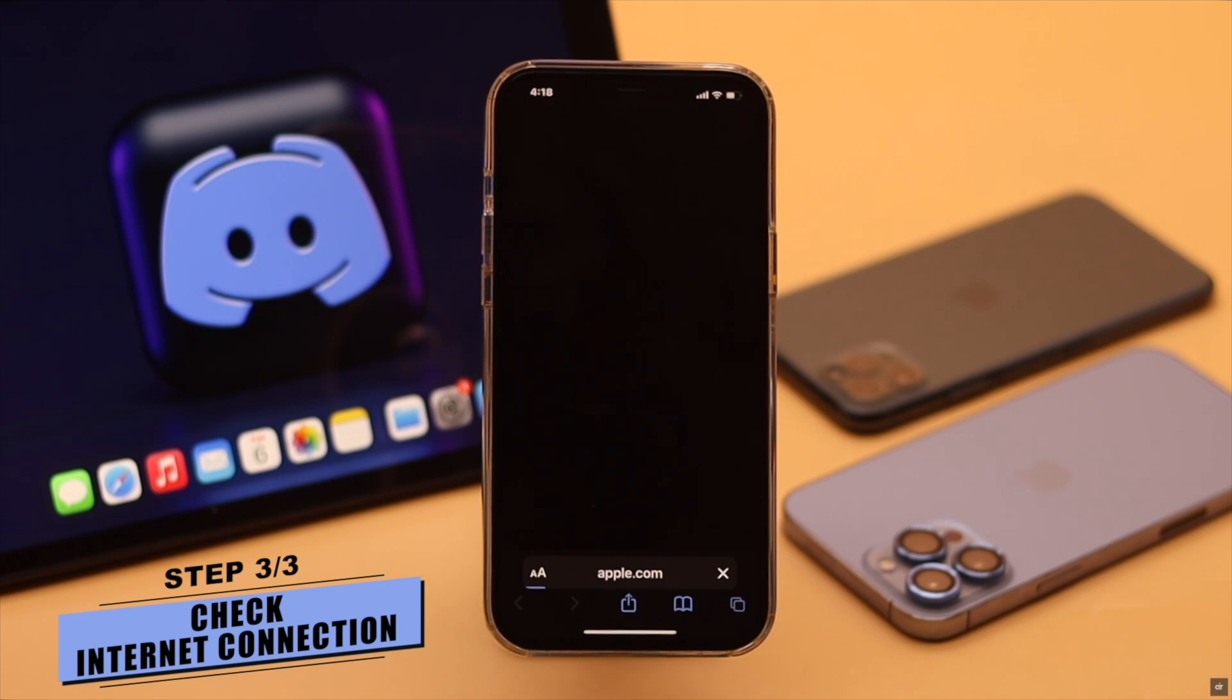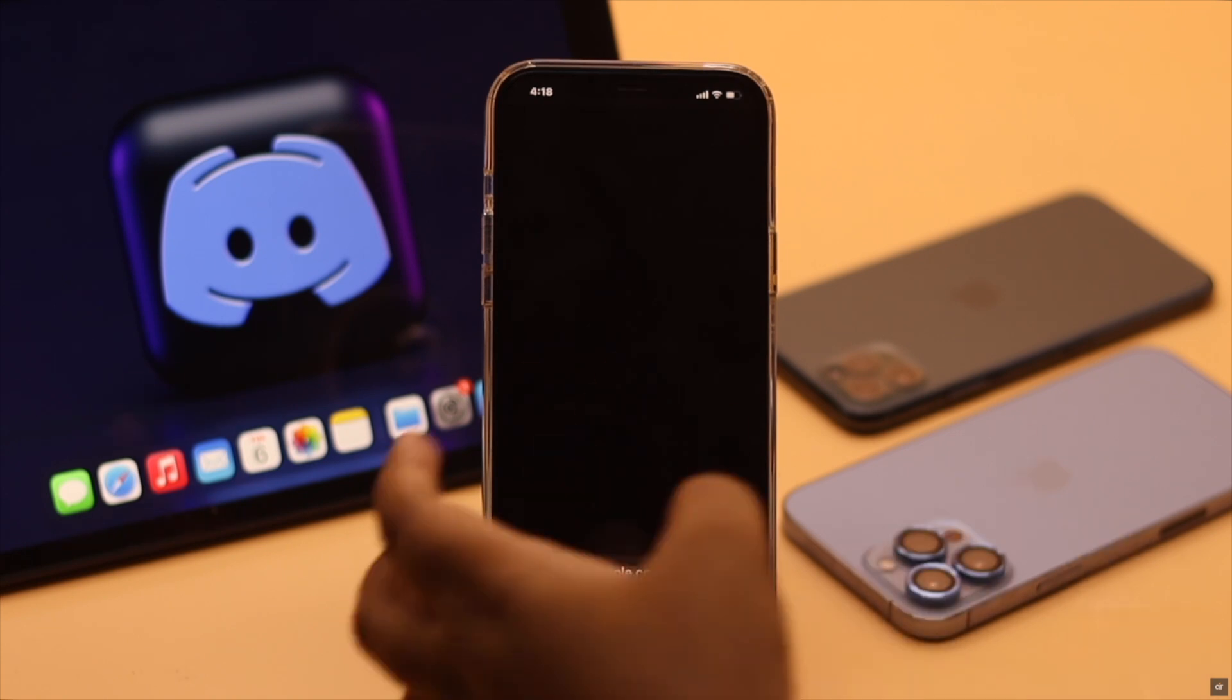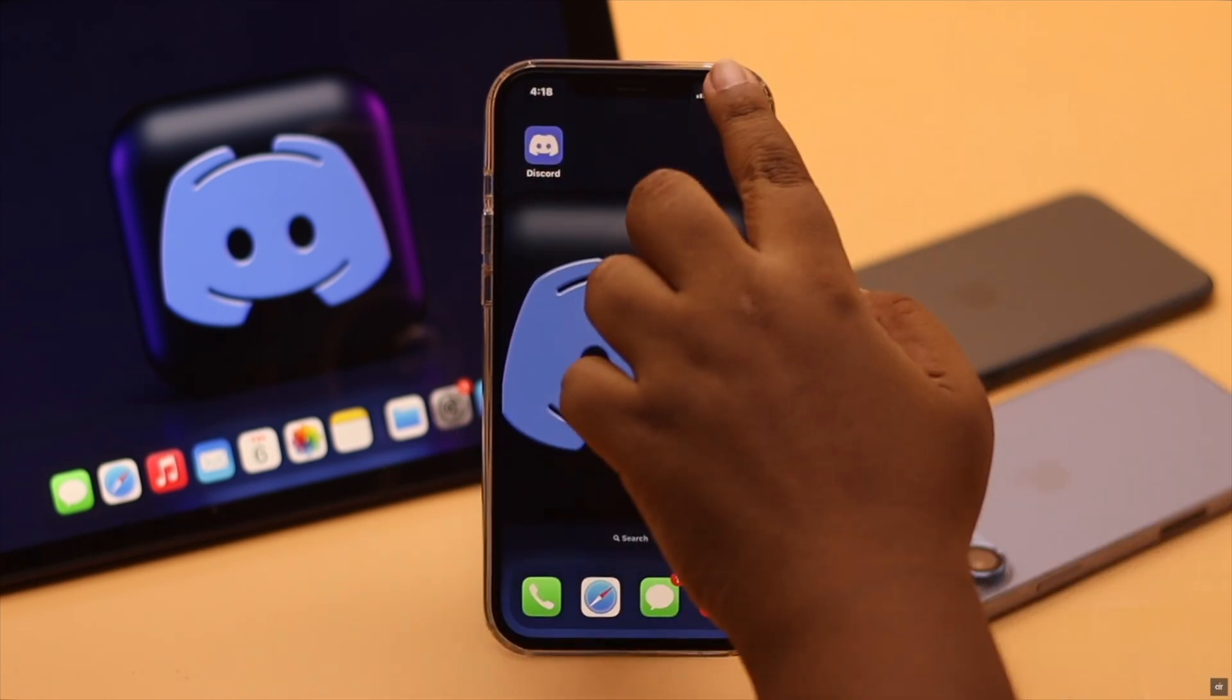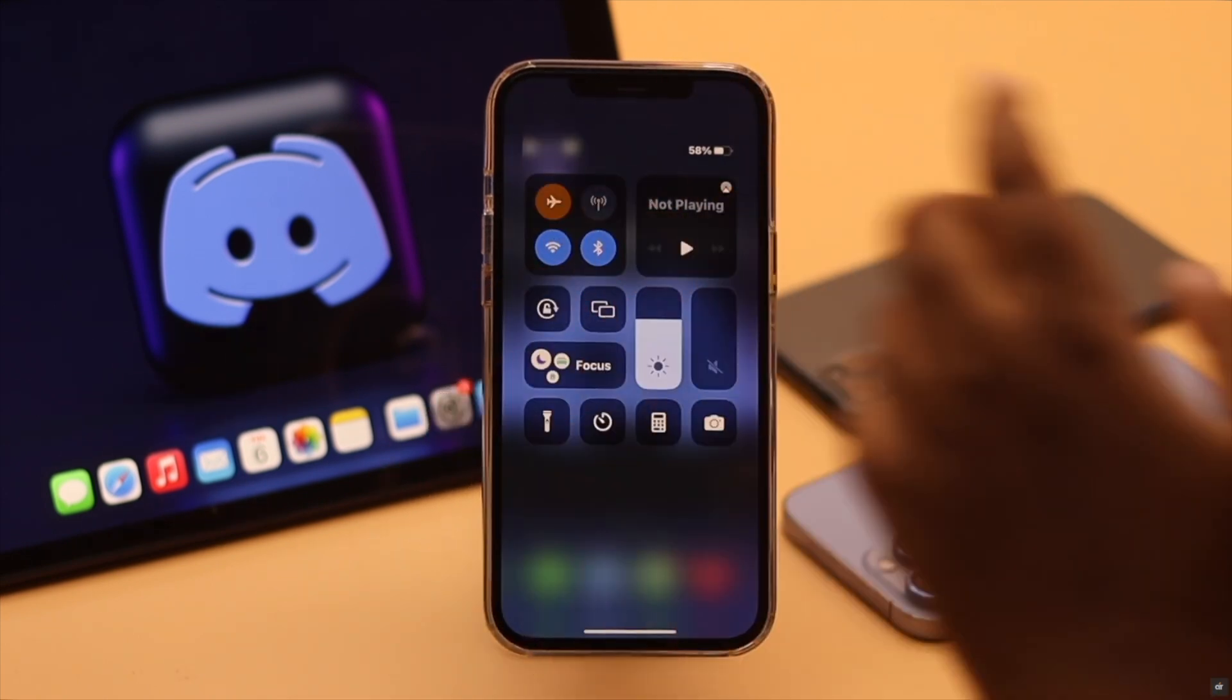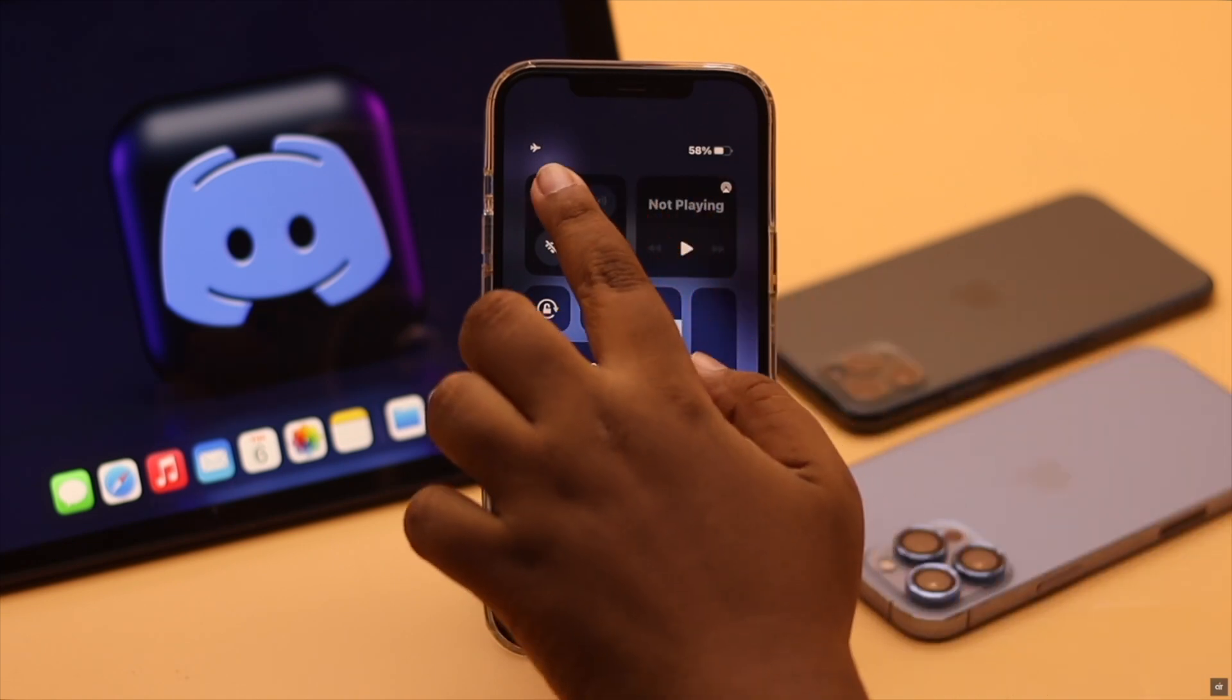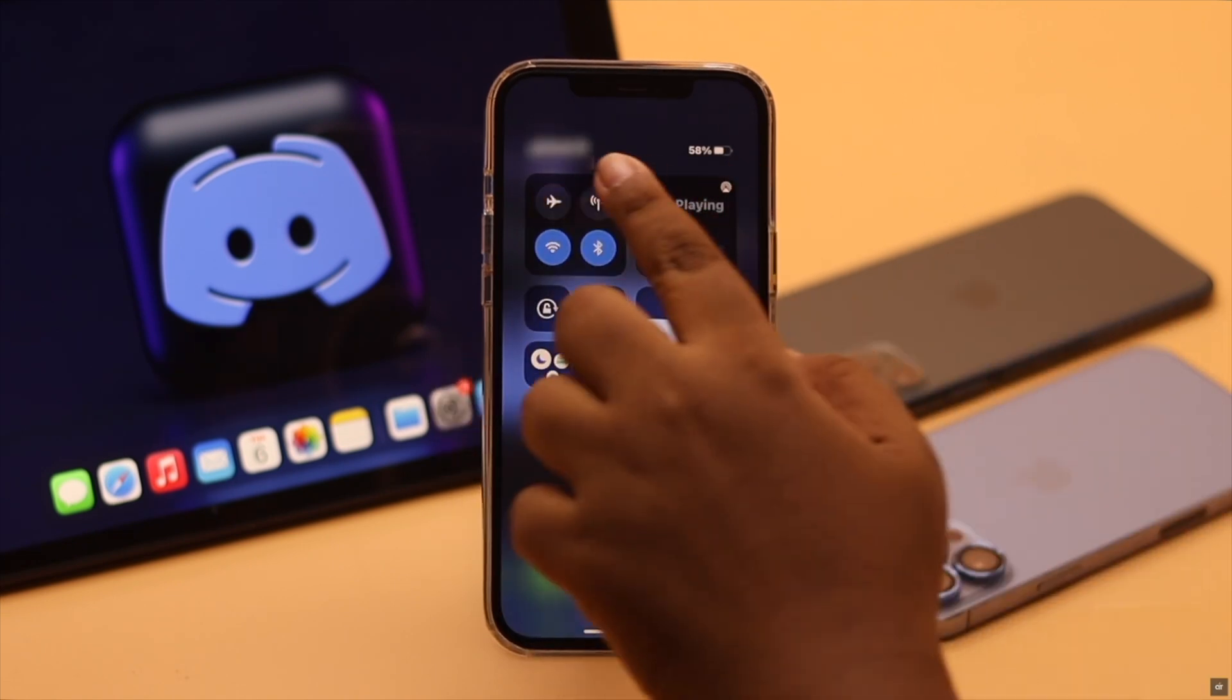If you have no internet connection or slow internet connection, this problem can happen. To fix it you can turn on the airplane mode, wait a few seconds, then turn it off.